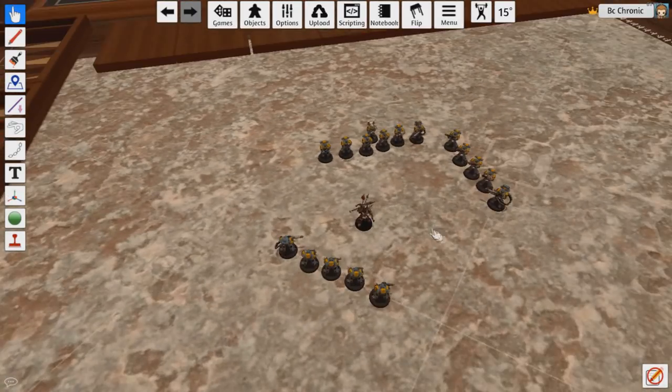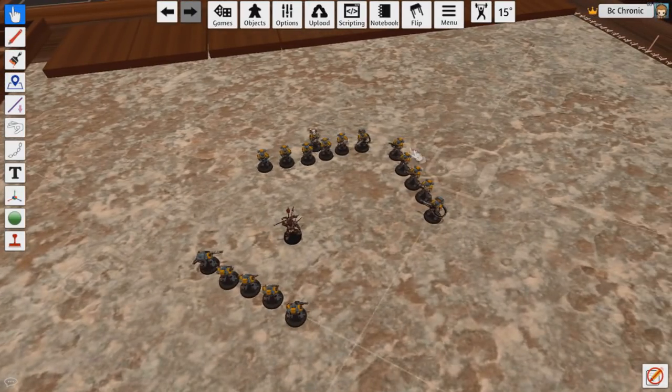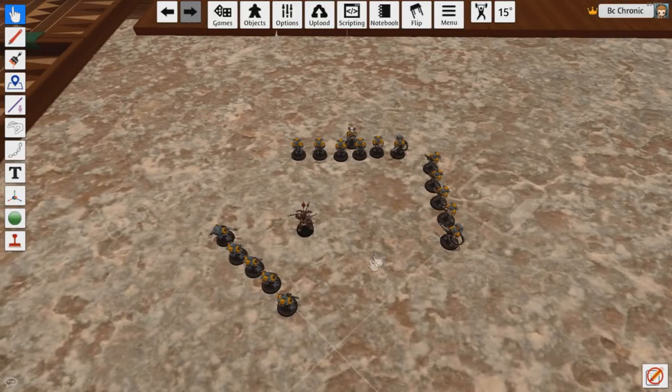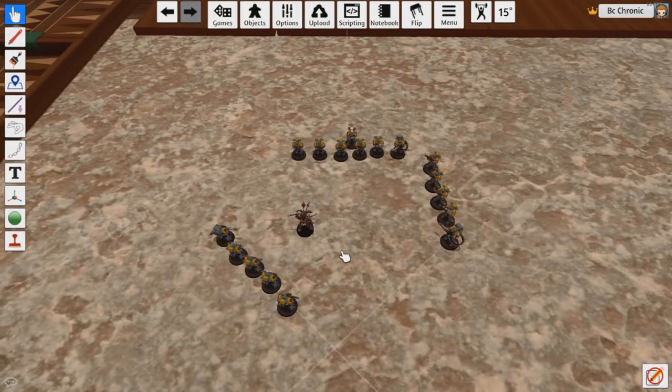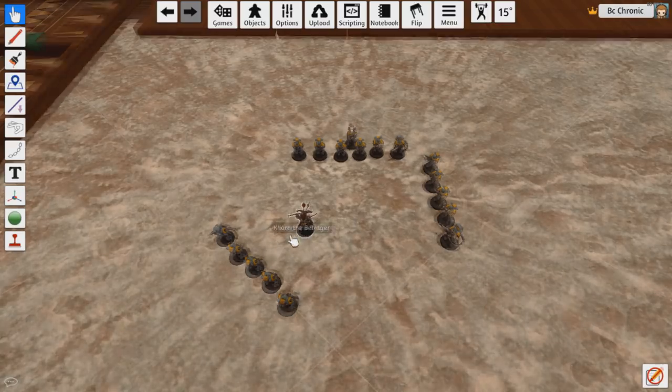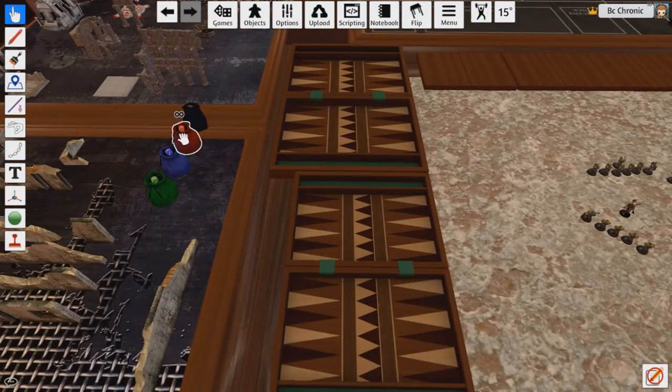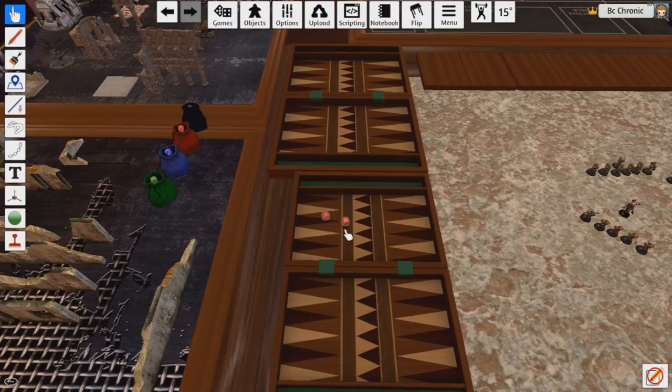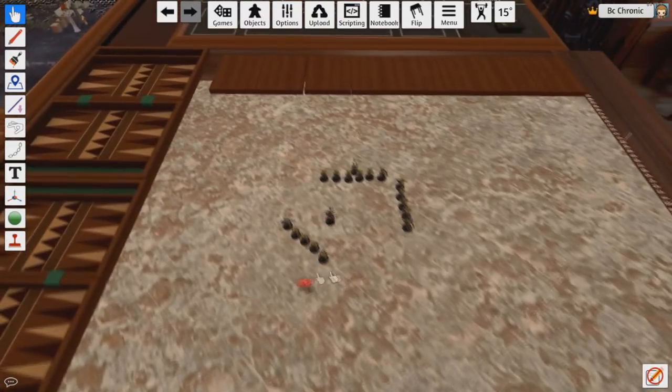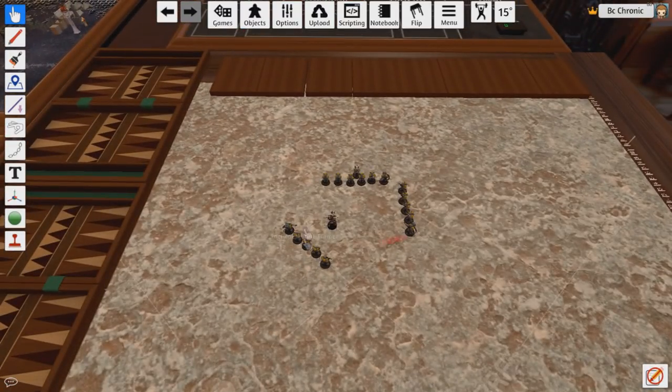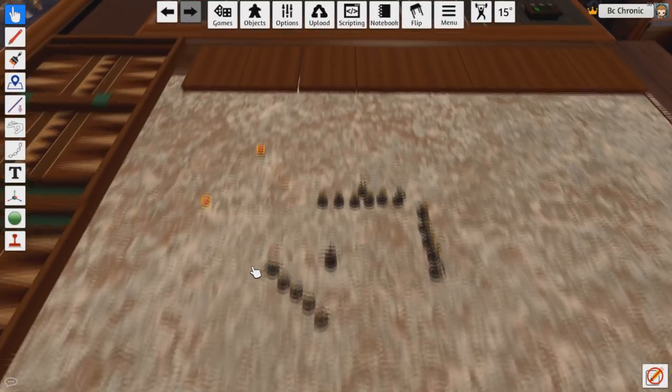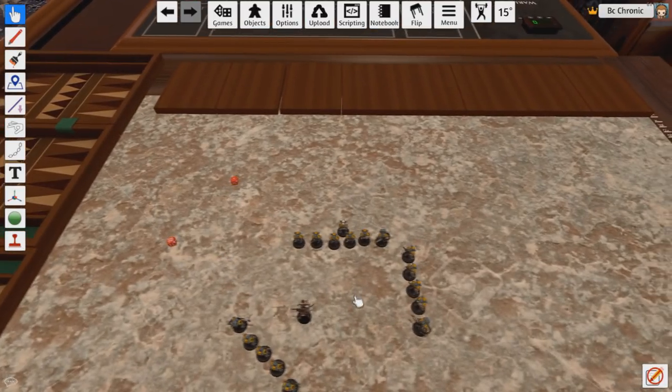When we get into shooting, if I think I could withstand all this overwatch, I could declare charges against everything here. And then everything gets to fire overwatch, but then this is how it would work if I end up surviving. So you then say you survived overwatch miraculously, then roll your charges. And this is a 7.